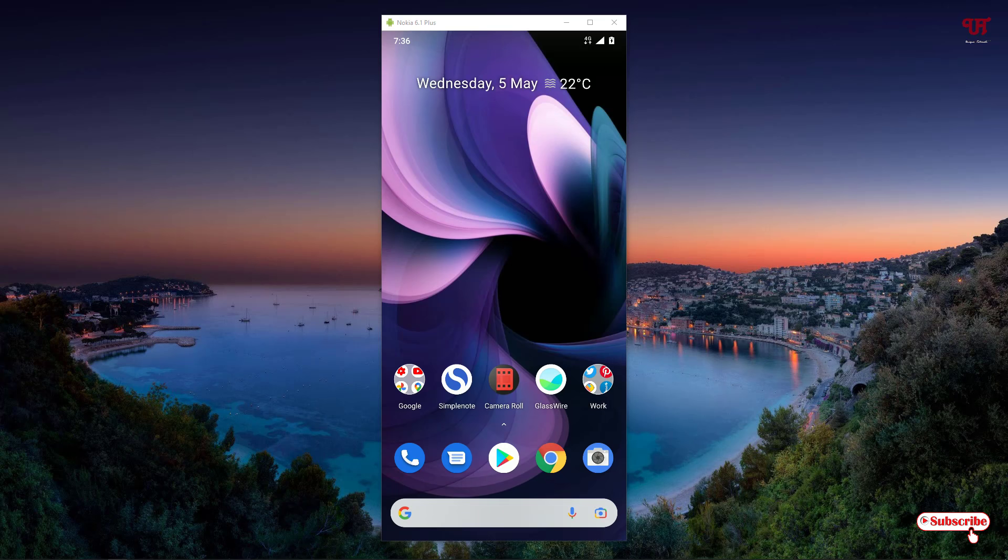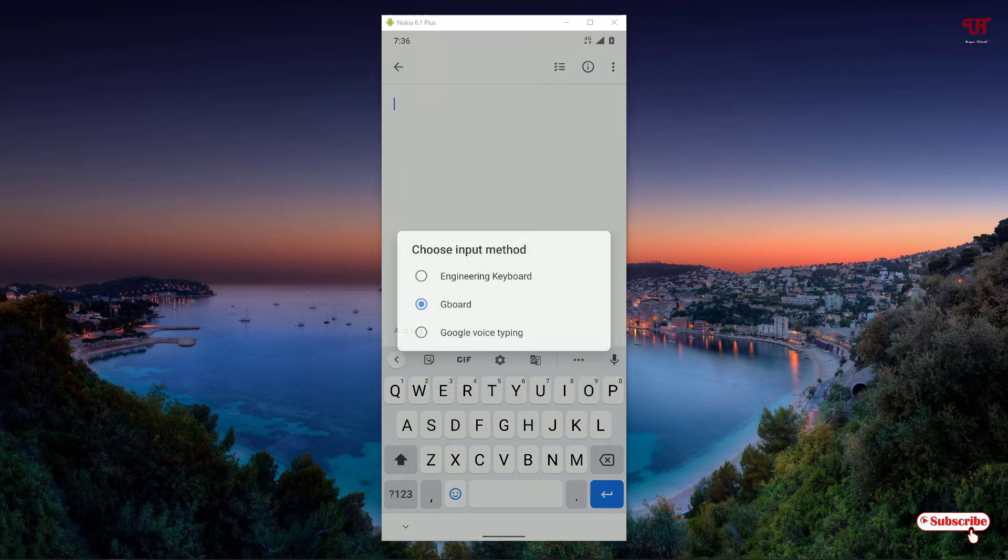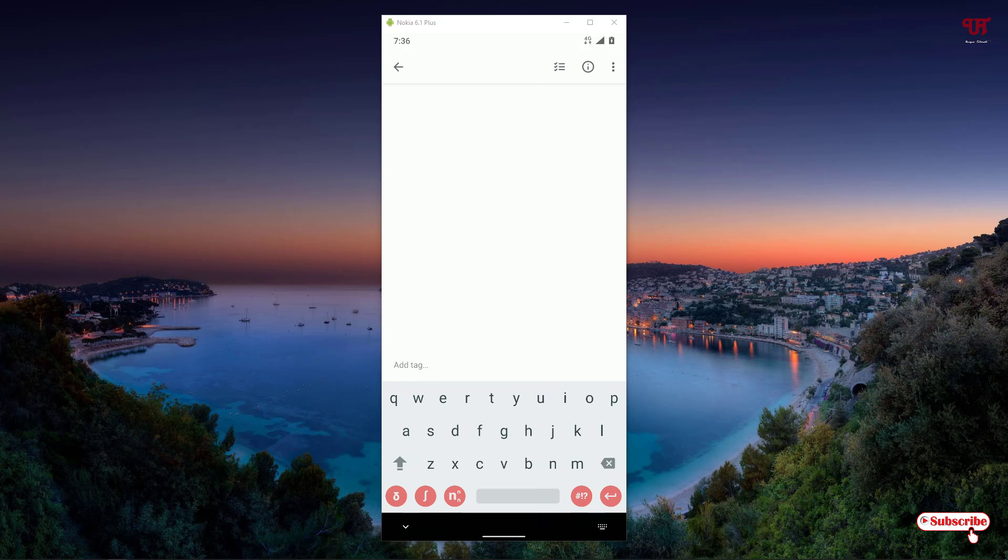Now let's move back to the notes application. Right now the Google Gboard is the default keyboard. To enable the new keyboard, you can see on the right bottom a small keyboard icon, just tap on it. Now you can select the Engineering Keyboard. Your Engineering Keyboard is now enabled.